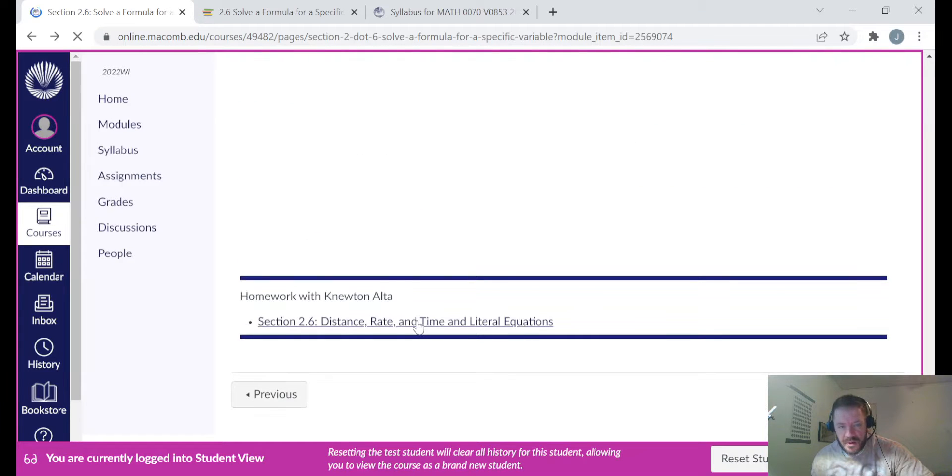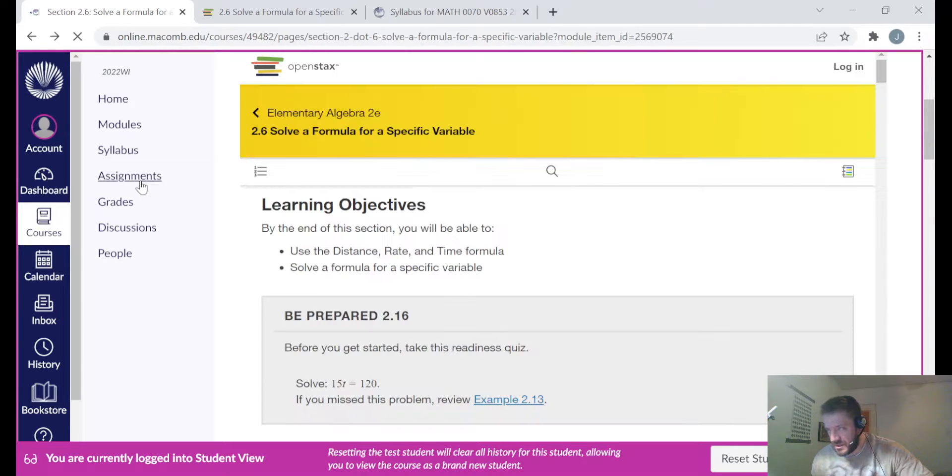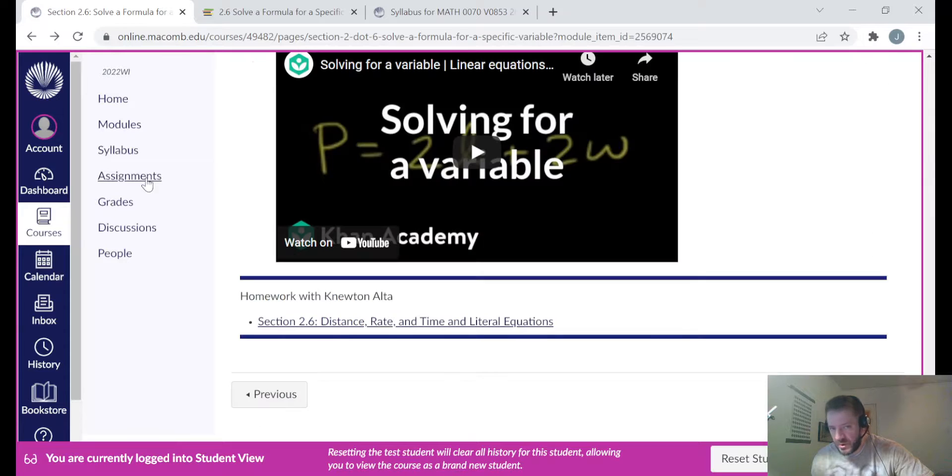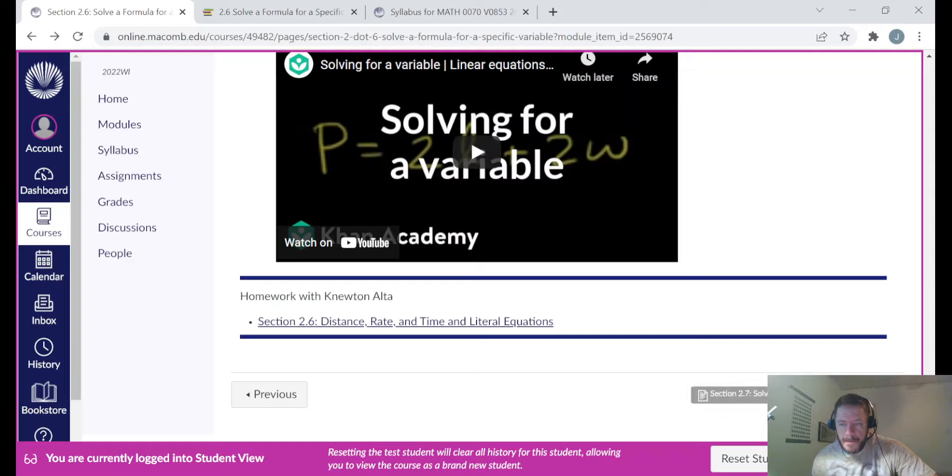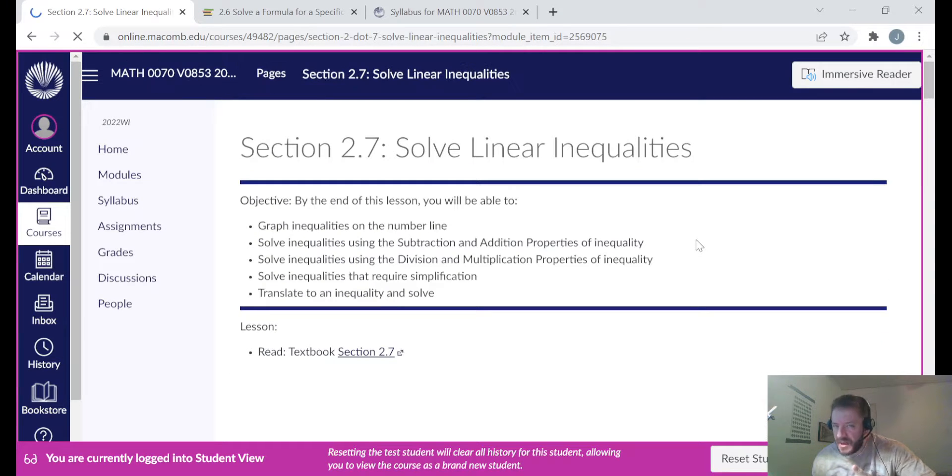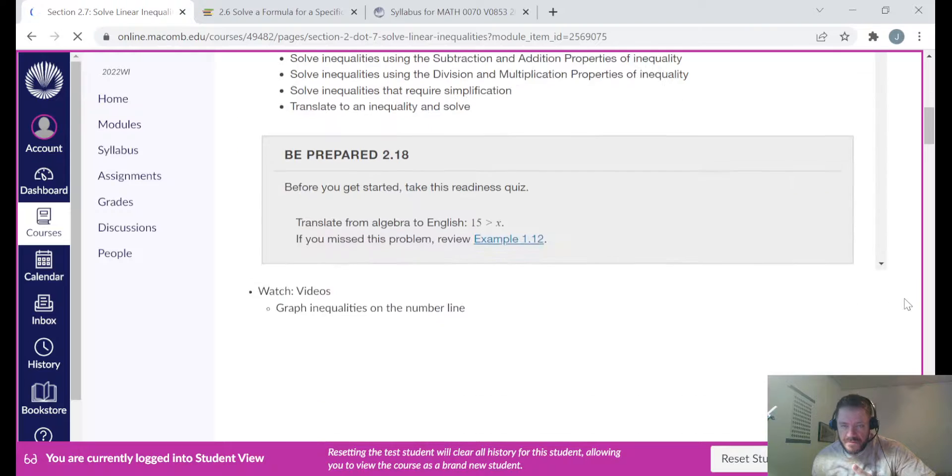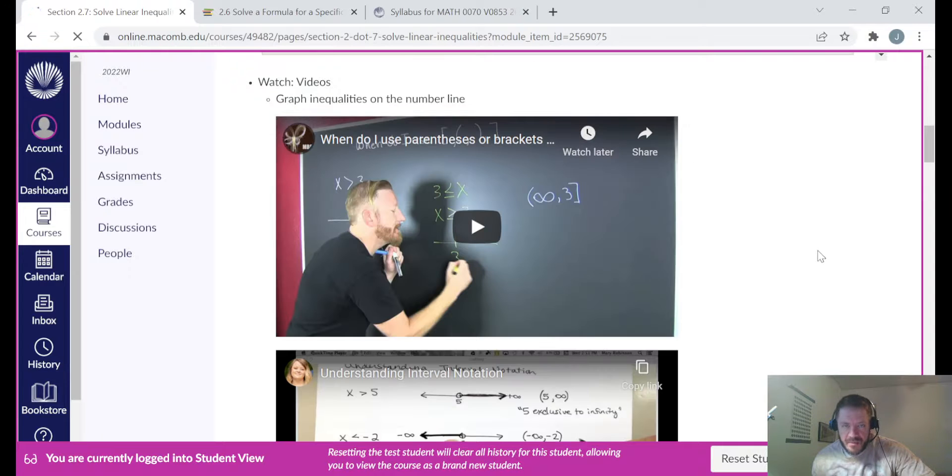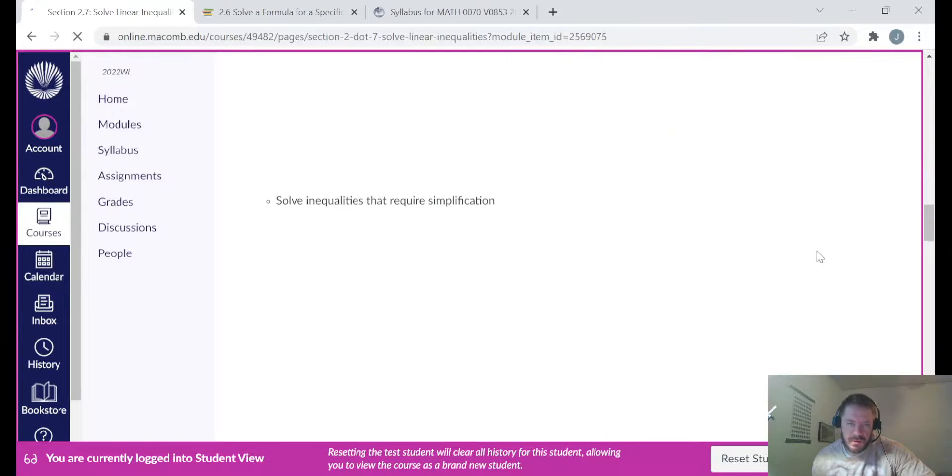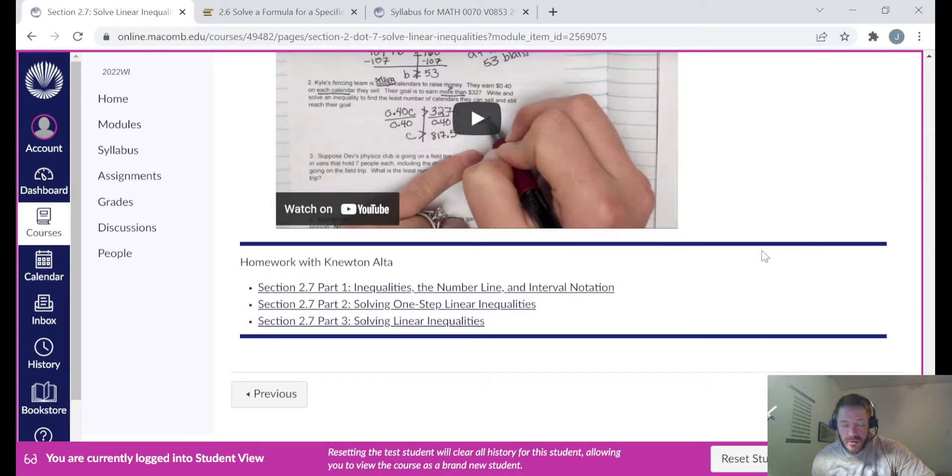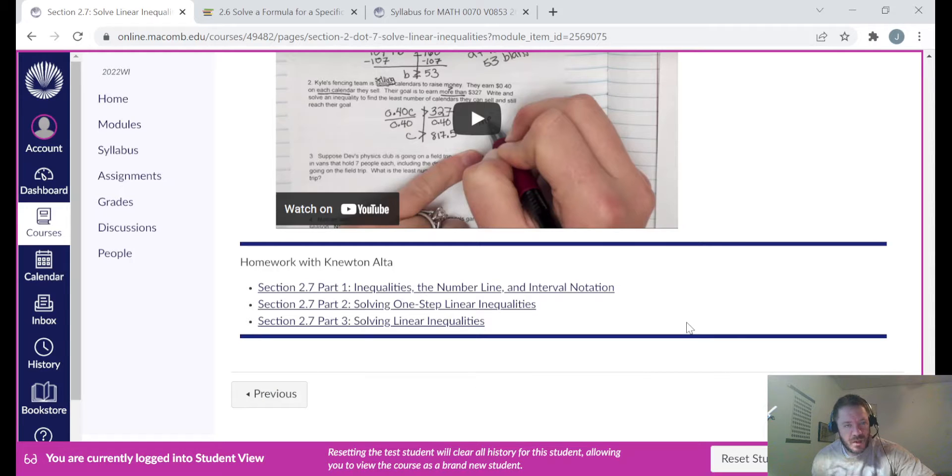And again, you can get to the assignments in the assignments area as well. You don't have to go to these pages in the modules. You can just go to assignments and go to whatever section or whatever assignment number you're trying to work on. Now section 2.6 doesn't have any parts. It's just one assignment for that section. And then the next page in the chapter two module, section two seven, same setup. Title, objectives, you got the textbook here, a link to the book as well, videos related to the objectives. Again, these are videos by other people, people other than myself. And then at the very bottom should be the links to the assignments. It looks like section 2.7 has three assignments associated with it. Part one, part two, part three. Please don't forget to do all of them.